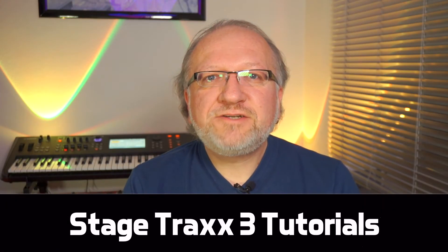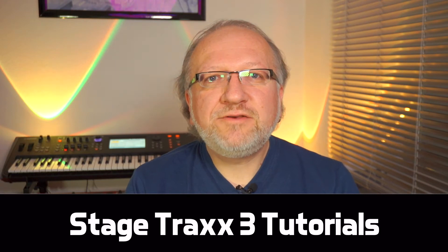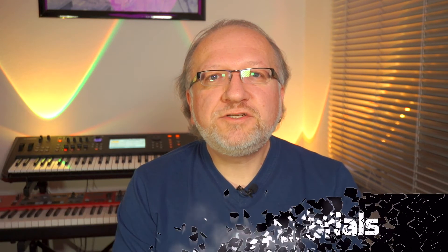Hi guys, this is Peter. Another week, another Stage Tracks tutorial. Today I would like to show you multi-track songs.